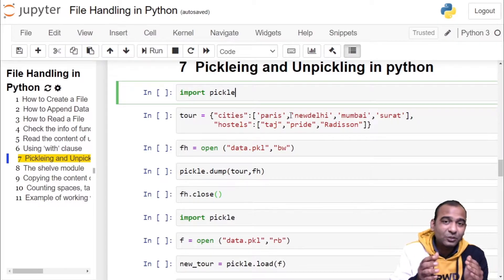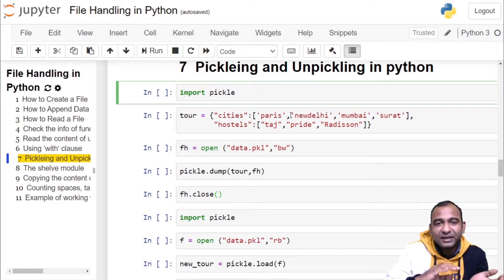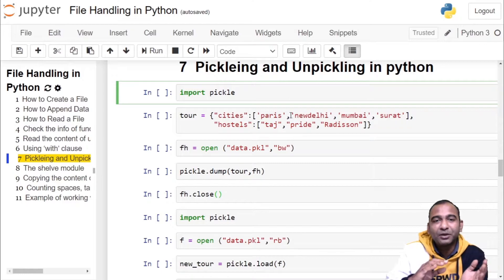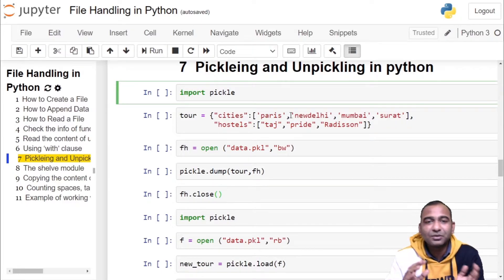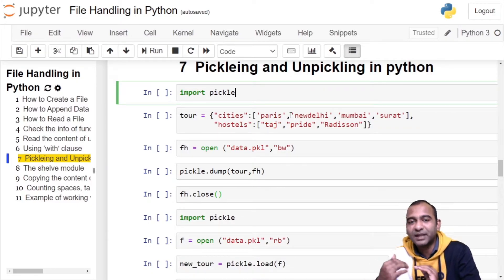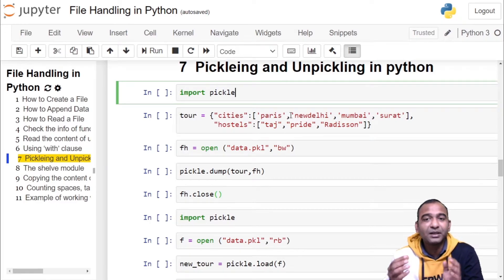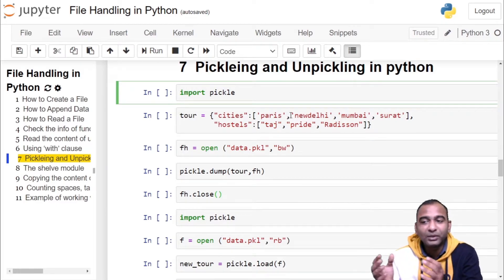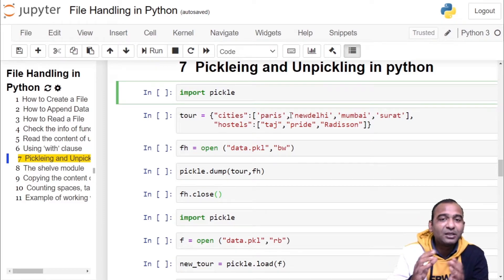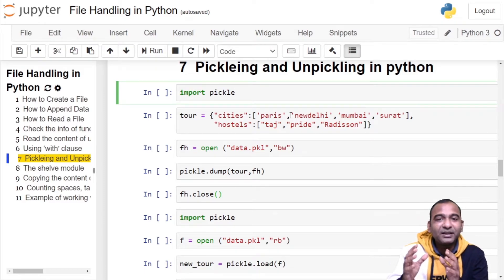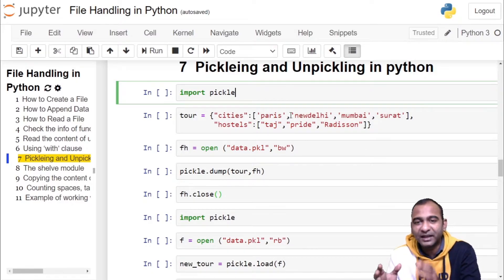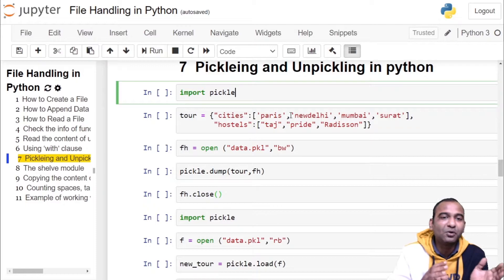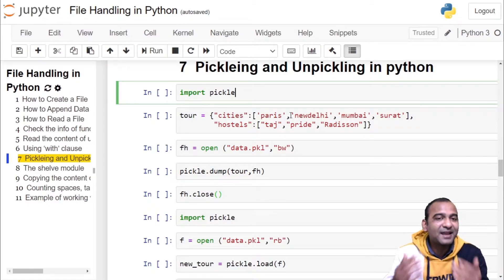For pickling we use pickle module. From the pickle module we call the dump operation to store the object into a file so that it can be used later. For unpickling we use load operation, pickle.load, to get the byte stream in terms of an object hierarchy. The load operation automatically identifies the structure of object looking at the byte stream and converts it into a Python object. Let us understand this by example.